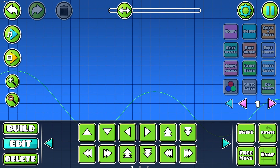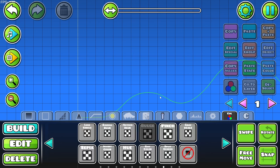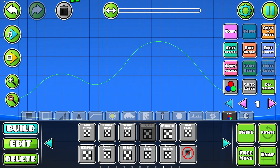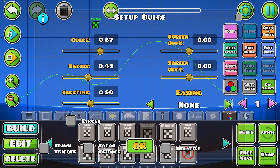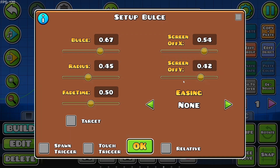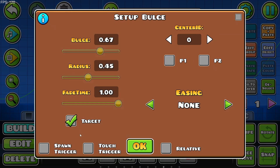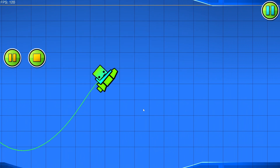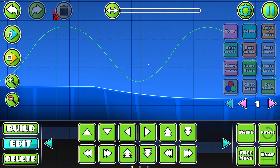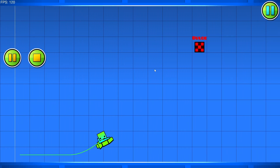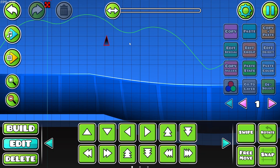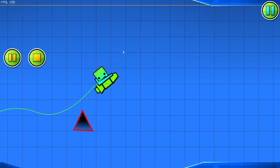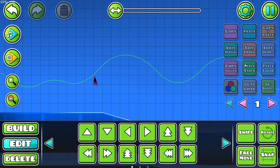Next, the bulge trigger. As you can see, it just makes the screen bulge. We can click Edit Object and change the bulge amount, the radius of the bulge, screen off X, screen off Y, as well as the fade time. We can also give it a target of player 1, meaning the screen bulges around player 1. If you had a spike nearby, it would basically appear to be off axis — the spike seems to be flying around. Pretty cool.